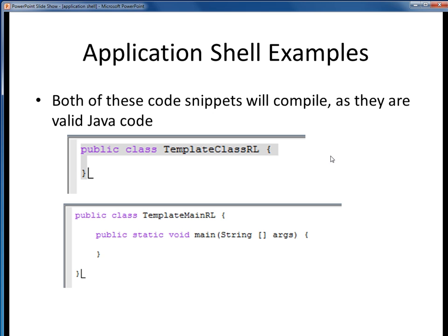Let's take a look at two examples. Each one of these code snippets represents an application shell, or a brand new, empty, top-level outline for a new Java class. Both of these are completely valid Java code, and both of these will compile. However, only one of these will execute, and it's the one on the bottom here, because any standalone executable Java application requires a main method exactly like this one. As an experiment, you might want to type each one of these into JGRASP as new Java classes and try them out. Just remember that the name of the Java file must match the class name exactly with the .java extension.